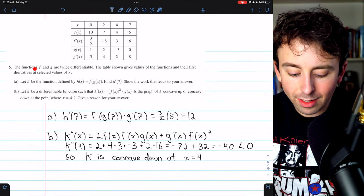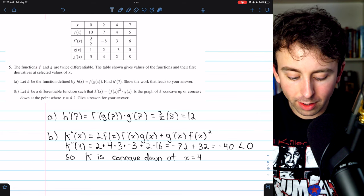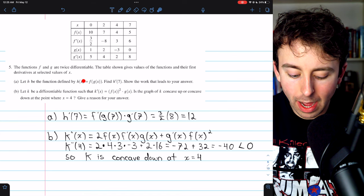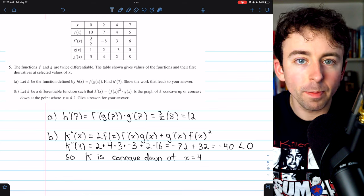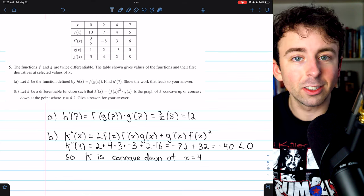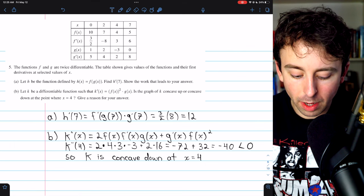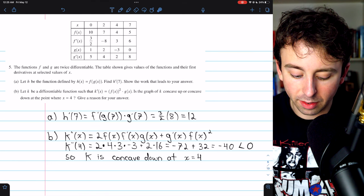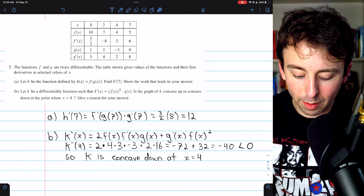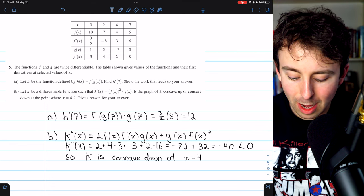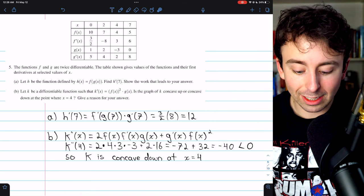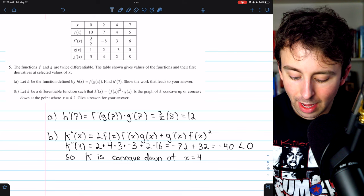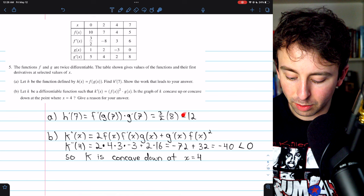Question 5: f and g are twice differentiable functions with values and first derivatives given in the table. Part A: let h(x) = f(g(x)). Find h'(7). By the chain rule, h'(7) = f'(g(7)) · g'(7). From the table, g(7) = 0, so f'(g(7)) = f'(0) = 3/2. And g'(7) = 8. Therefore h'(7) = (3/2)(8) = 12.